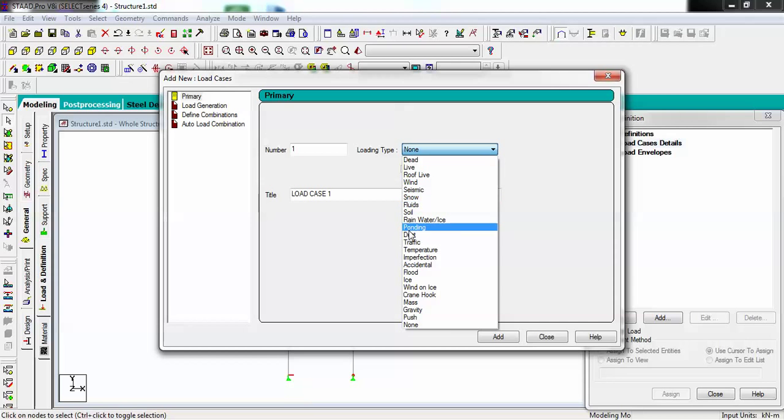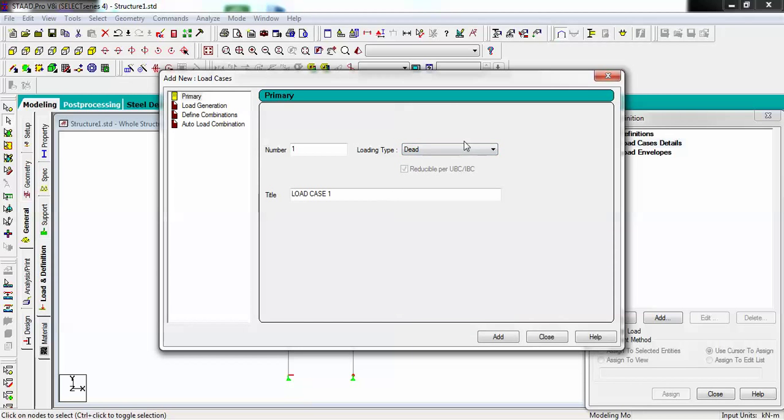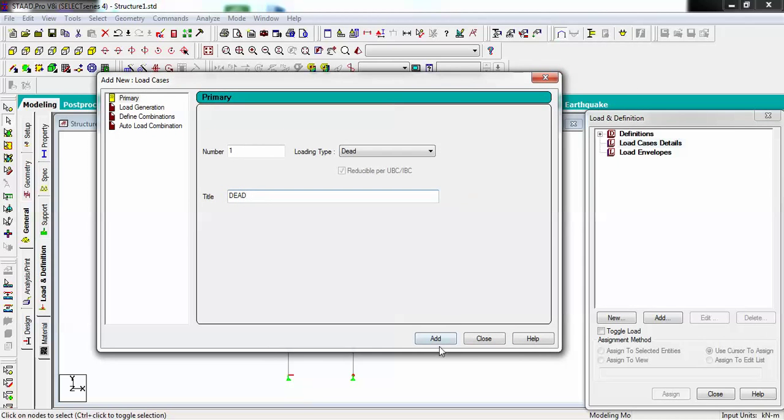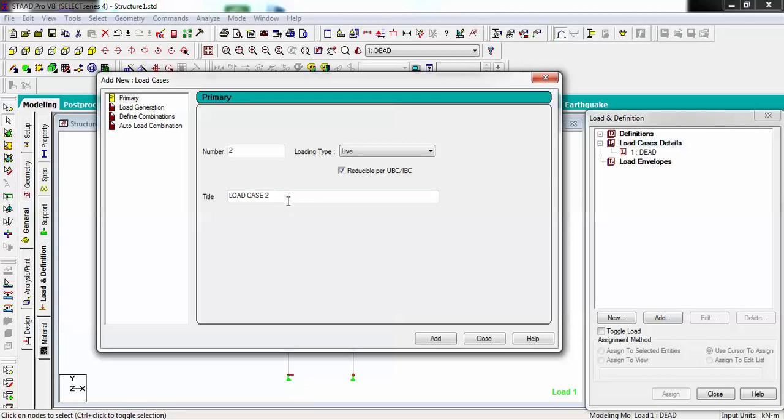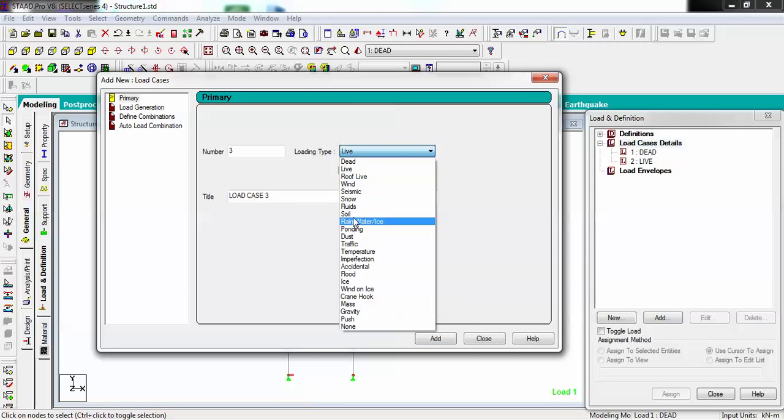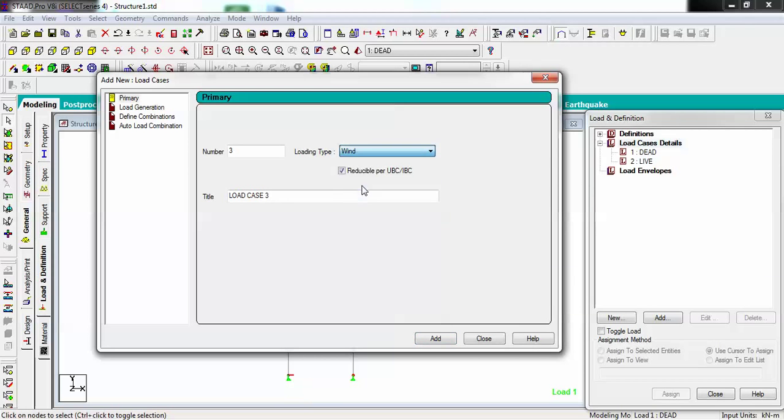Here I have to define which type of loading I want to take. I am giving this as dead load type. To make it more convenient, I will rename the title as Dead and the number is one. When I hit add, there will be one dead load. I am going to add one more as live load type, giving as Live and the number is two.